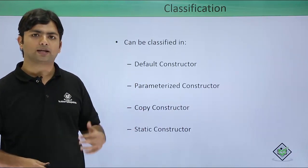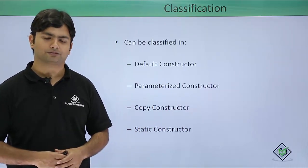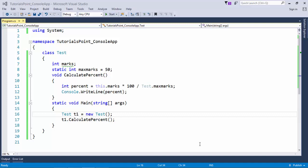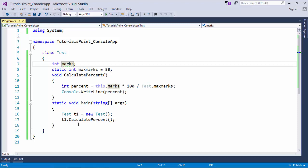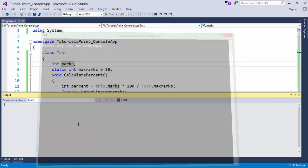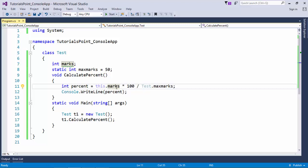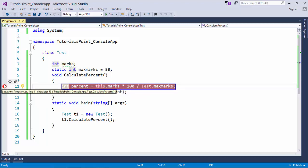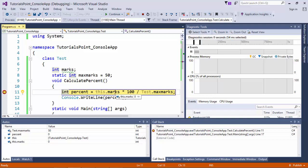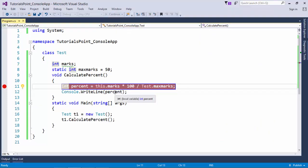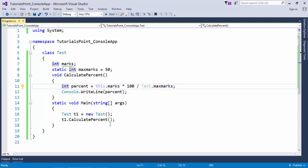Let's go practical and see how we can implement these constructors. Looking at the same example from the previous videos, I have initialized an instance of the test class and called the calculate percent method, but I have not assigned anything to marks. When executed, the percentage is zero — but to get zero percentage, marks must also be zero. Putting a breakpoint, you can see marks is initialized to zero even without any explicit assignment.